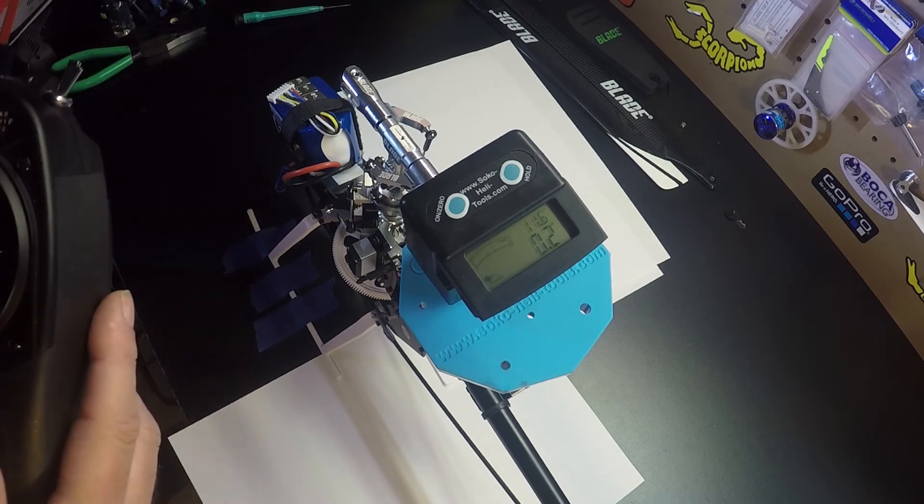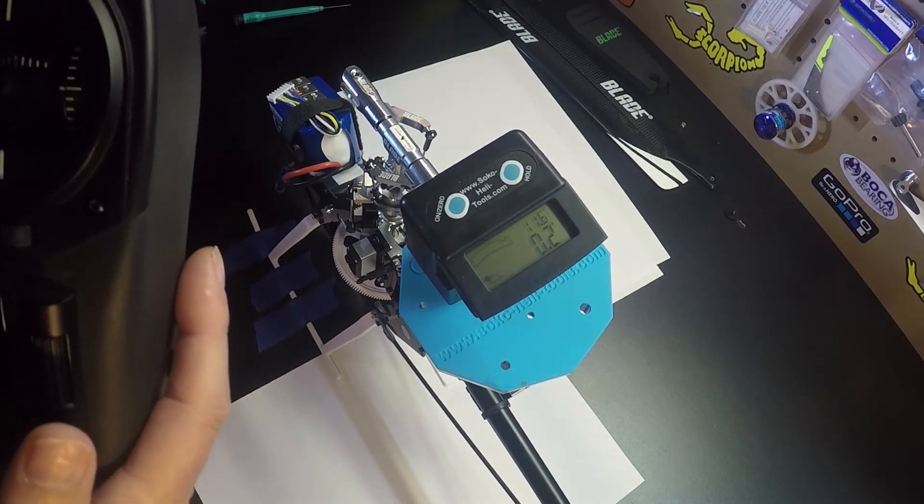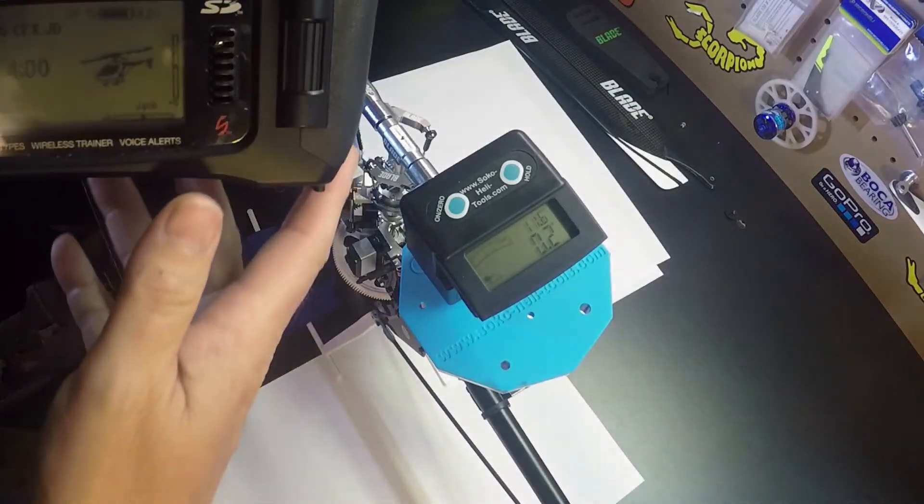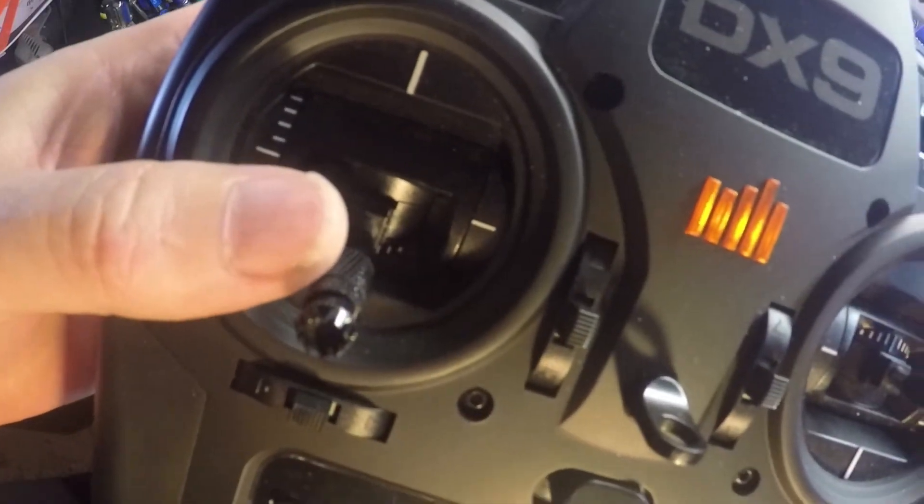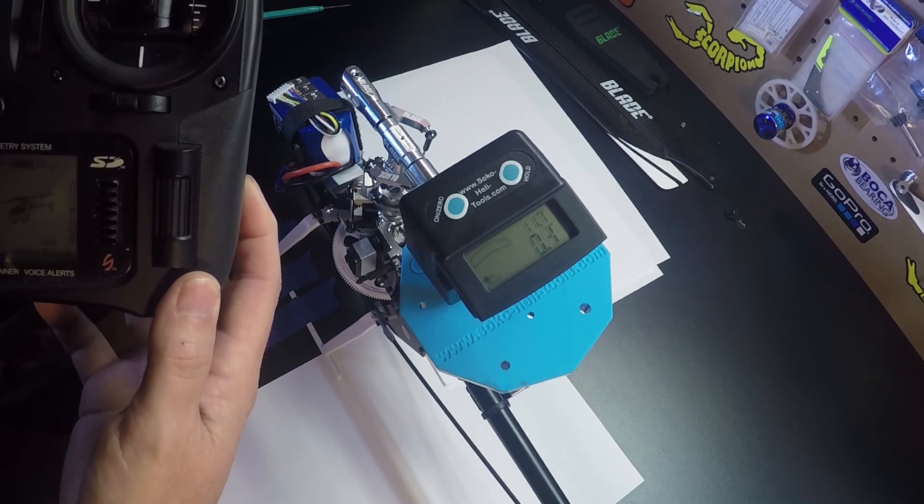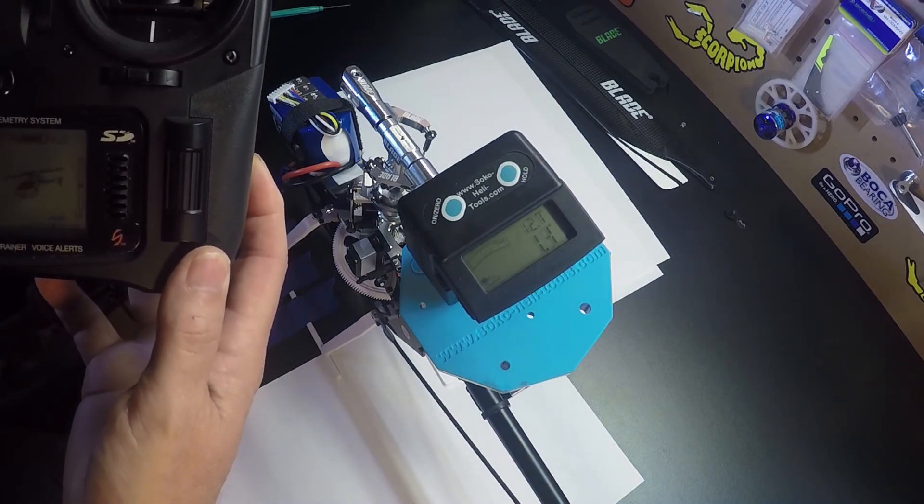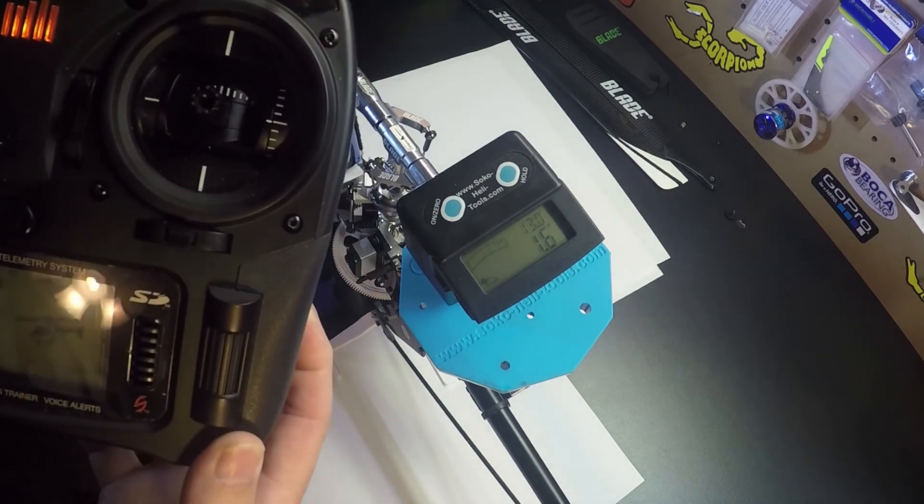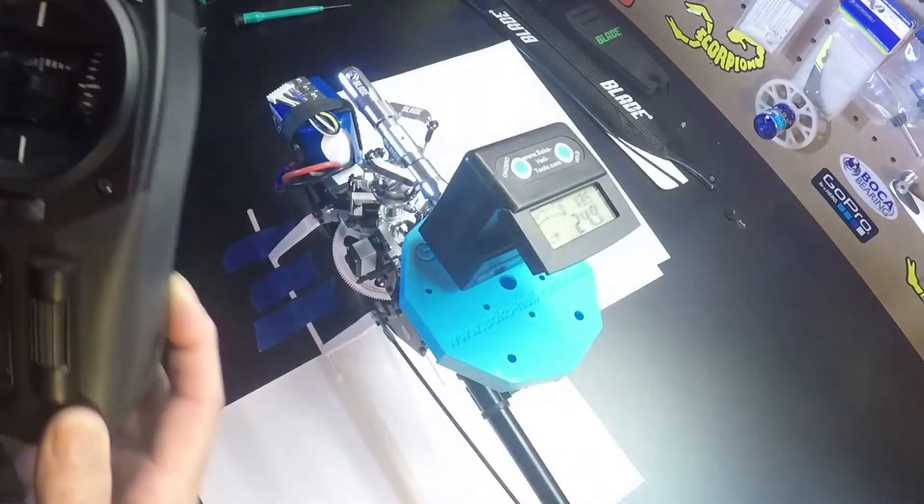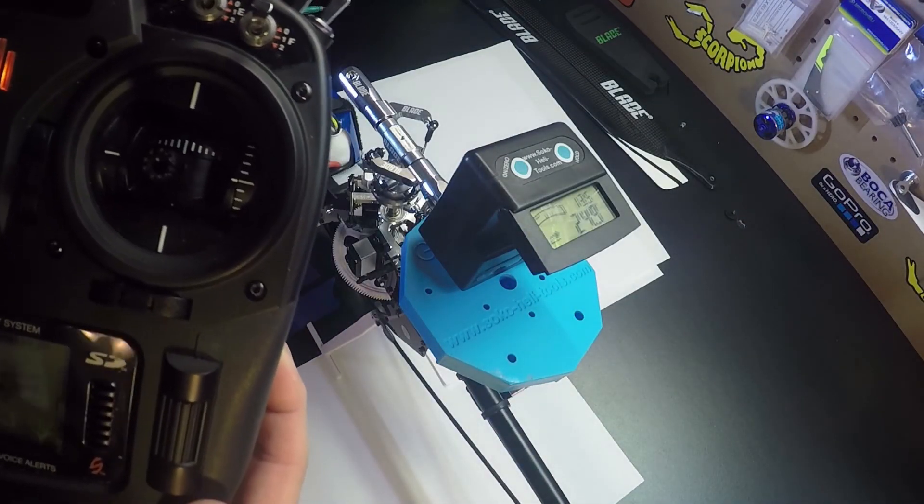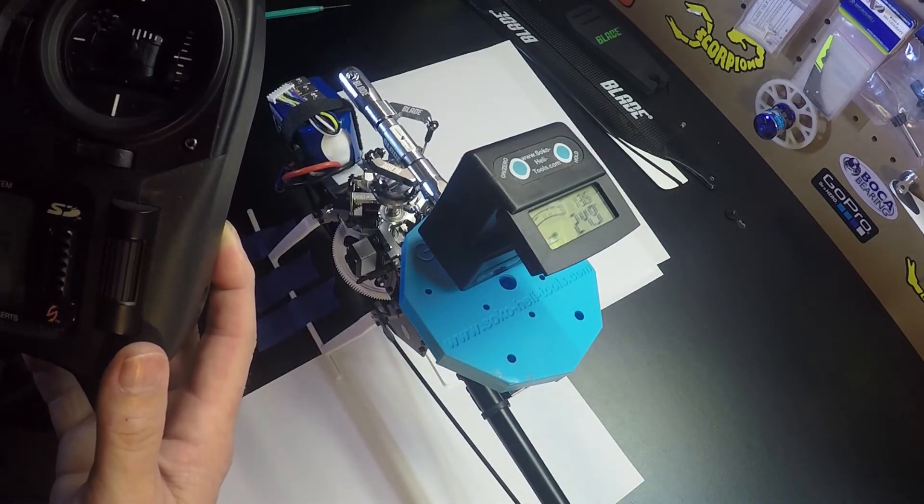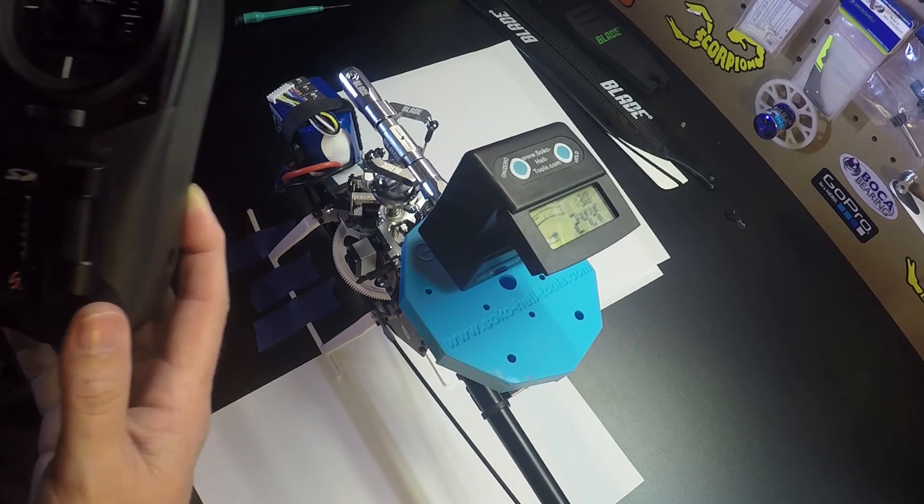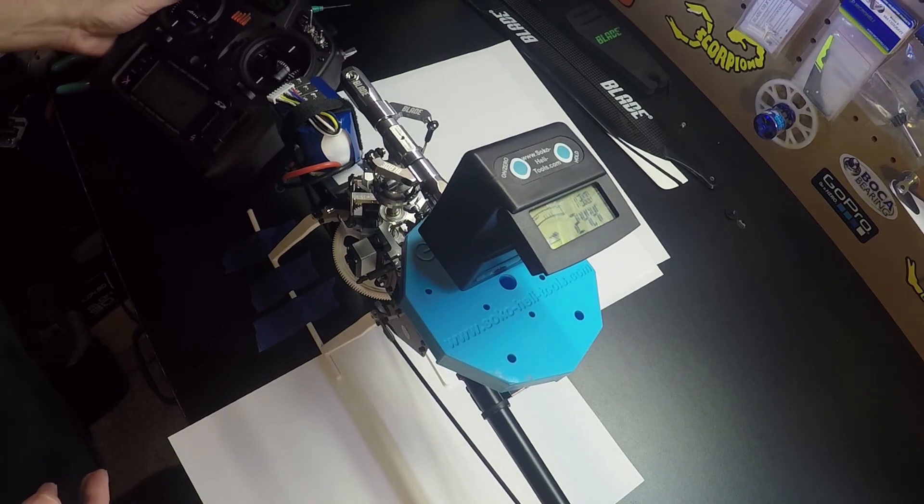Okay, so on step K we set our pitch. I want to make sure we have a linear pitch curve set up in our radio. And looking at our pitch gauge, we're at full negative here on the radio and we would just move the rudder to adjust our pitch. I'm going to go to 13 degrees. Okay, then we go to full positive on our radio and I'm at 13.5, so we'll move the rudder again to go to 13. All right, now I'm at 13, so that finishes up step K.